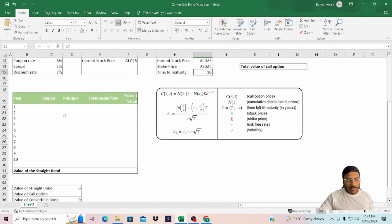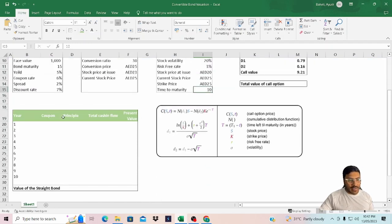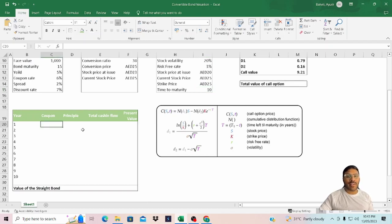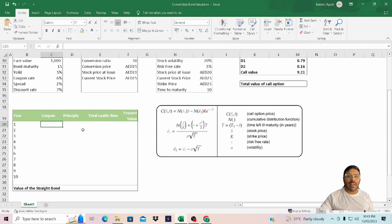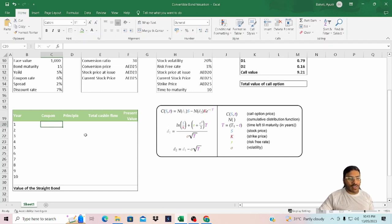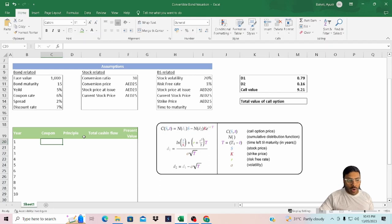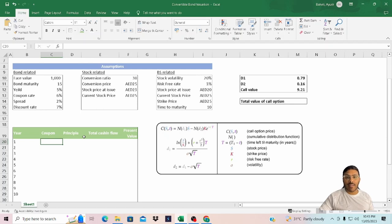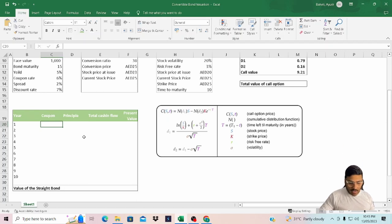Let's start with the valuation of the straight bond. As we know, for any financial asset, the value is the present value of the cash inflows that the asset would generate. In case of a bond, we have two types of cash inflows: first is the coupon payment and second is the principal repayment.